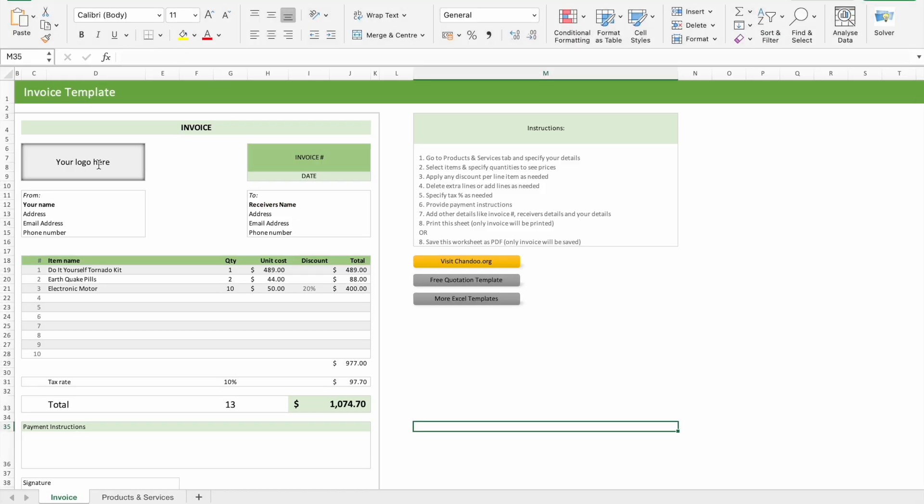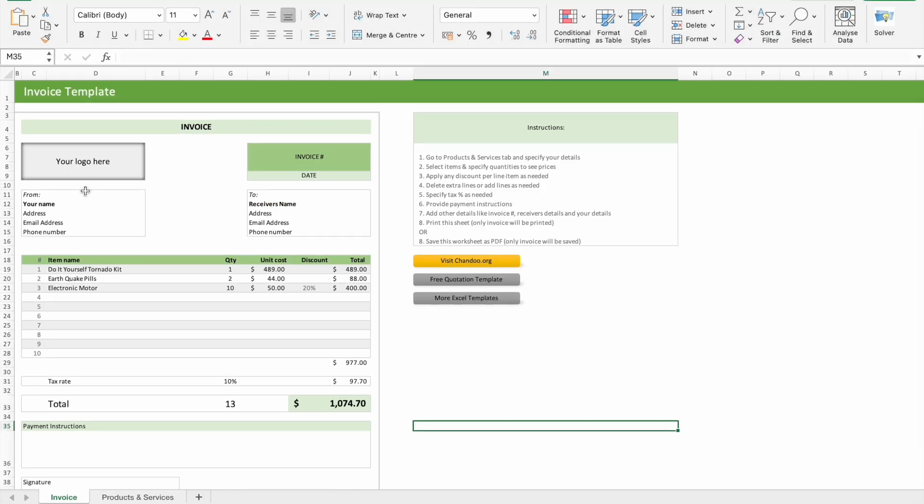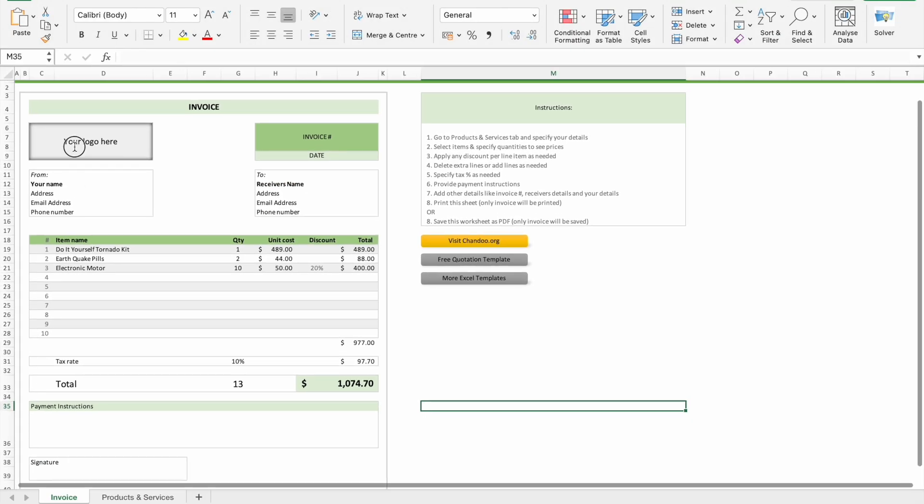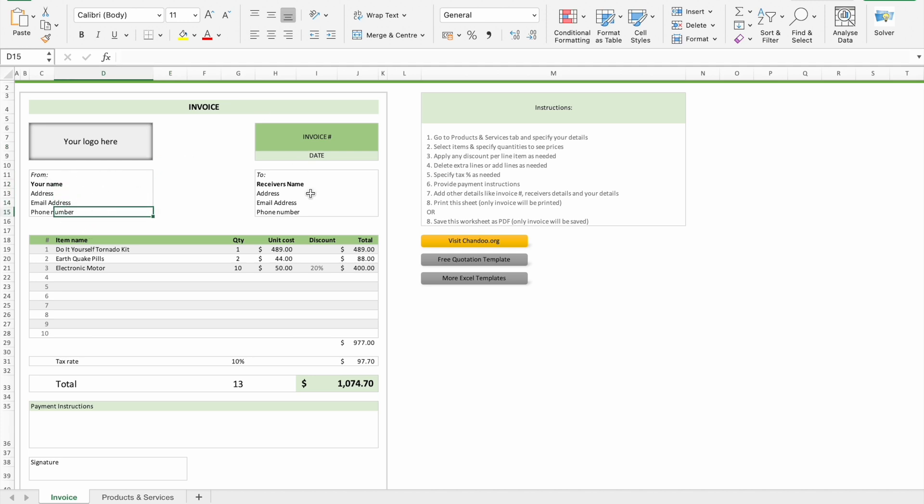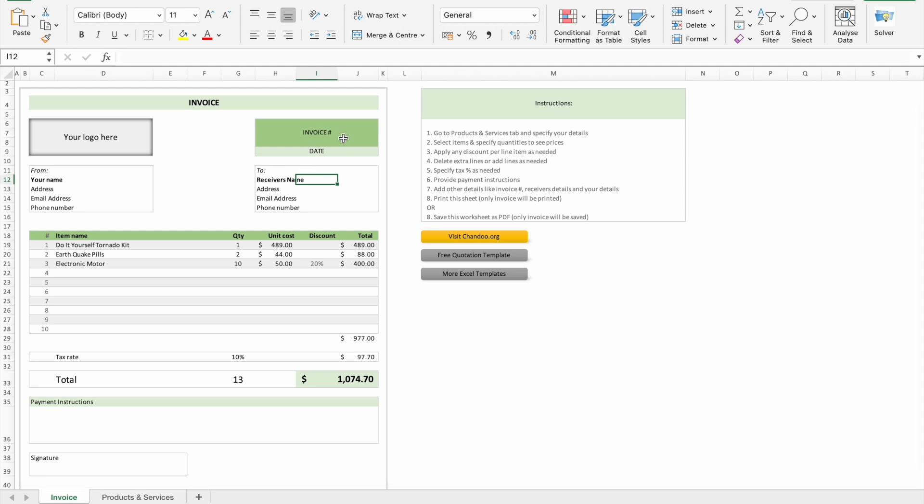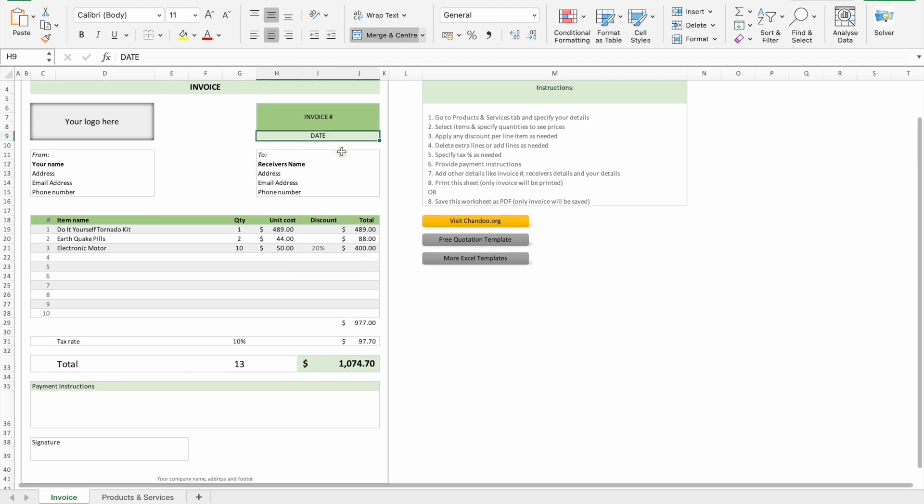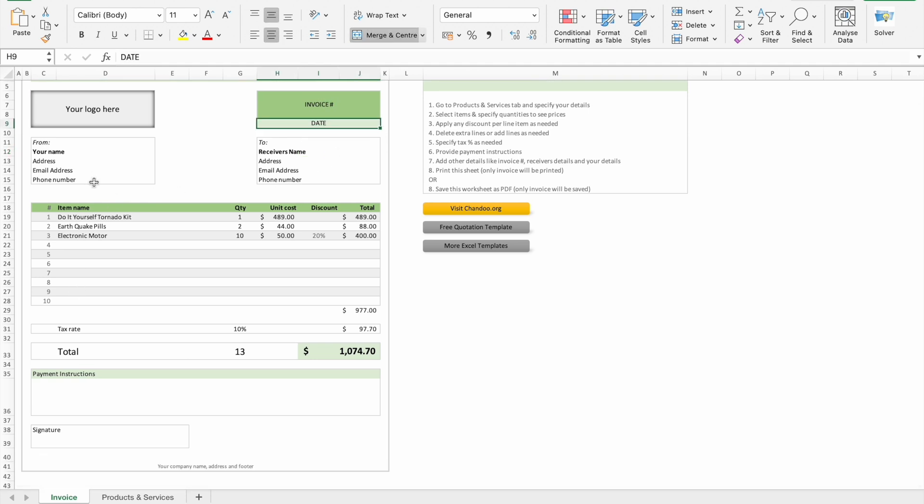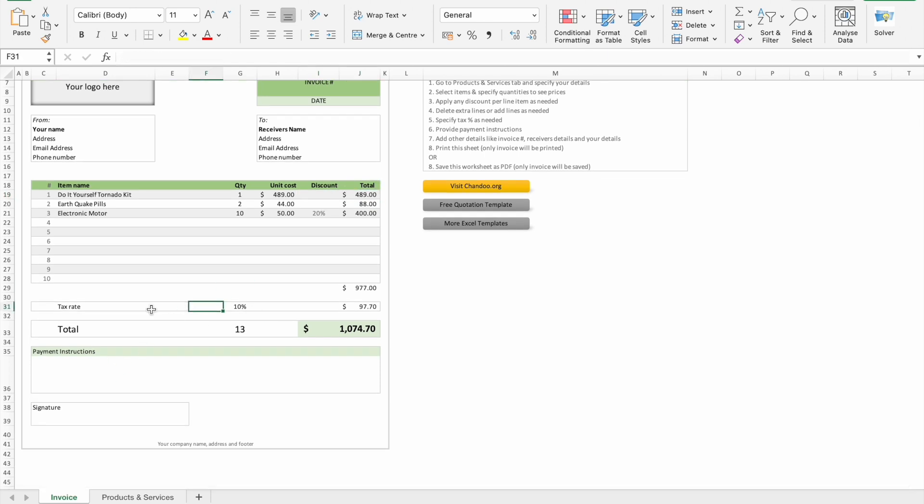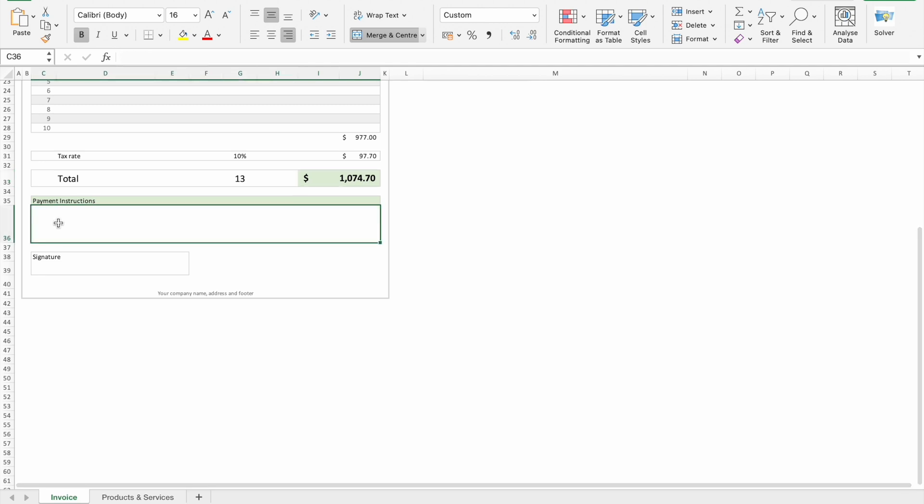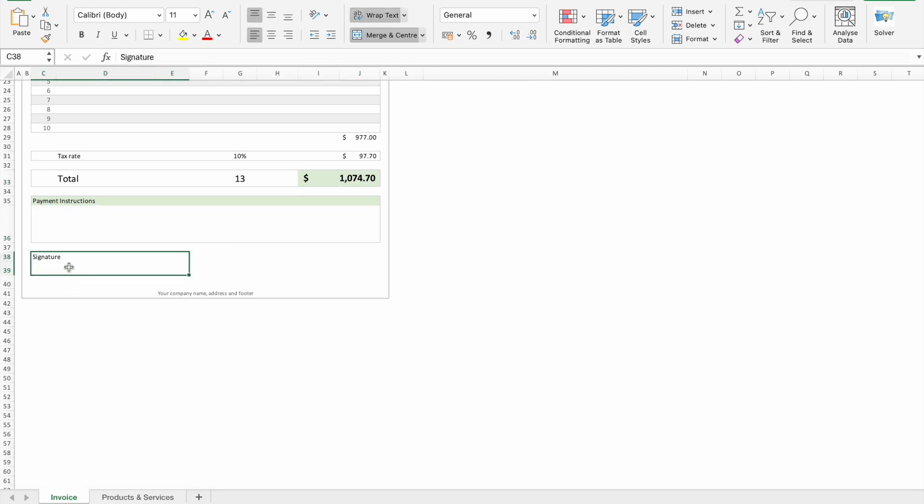Here is the template. As you can see, here we can add our logo, company logo, or basically a store logo. Then here we can add our name, address, email address, phone number, and here we can add the receiver's name, address, email address, phone number, and at the top we can add a date. Here are the list of items along with quantity, unit cost, then we have a discount column along with total. And here you can see tax rate, which is 10% and the total is this much. And here we can add payment instructions along with the signature or stamp.